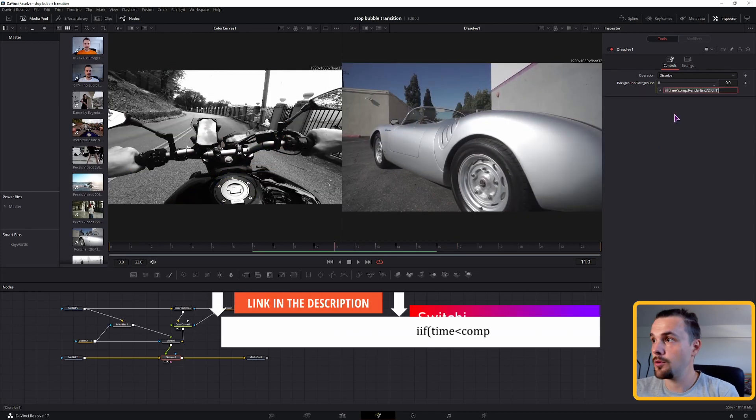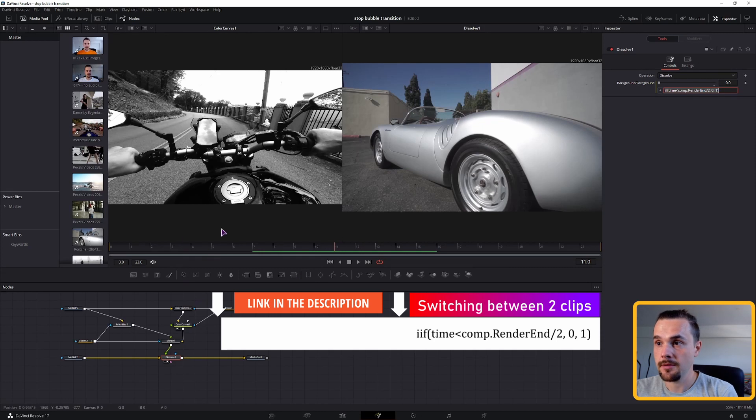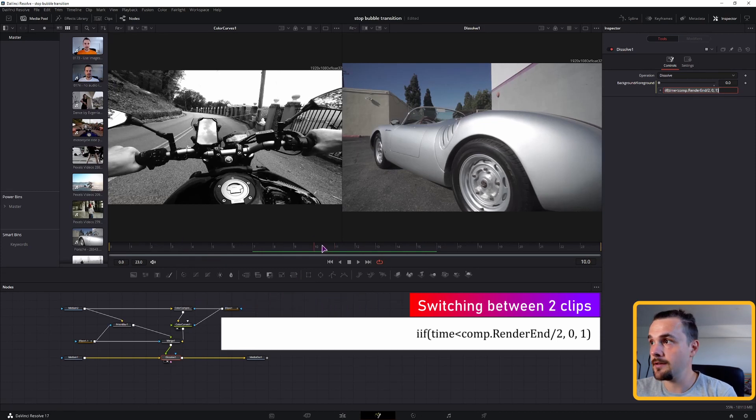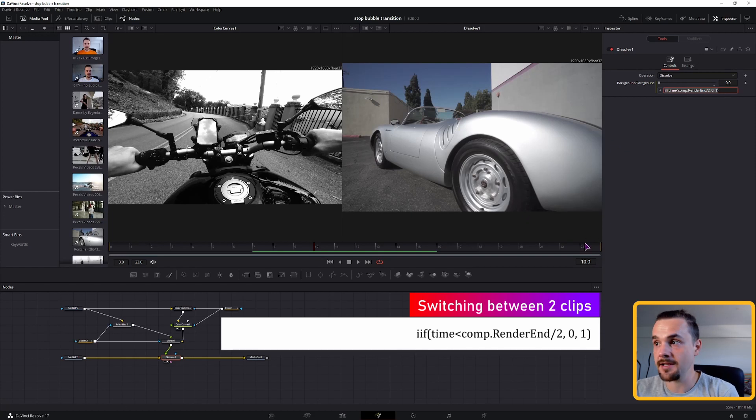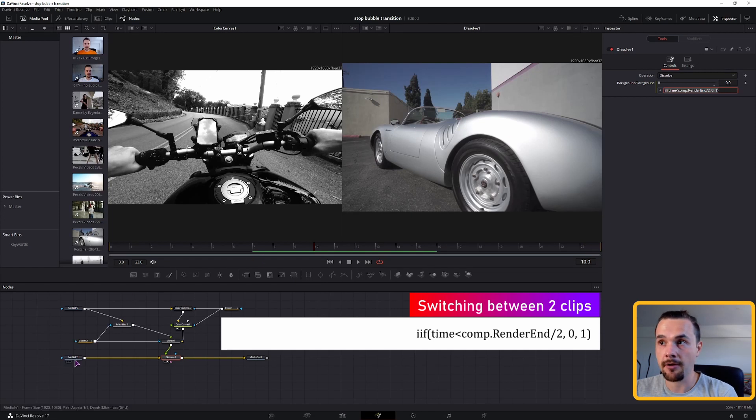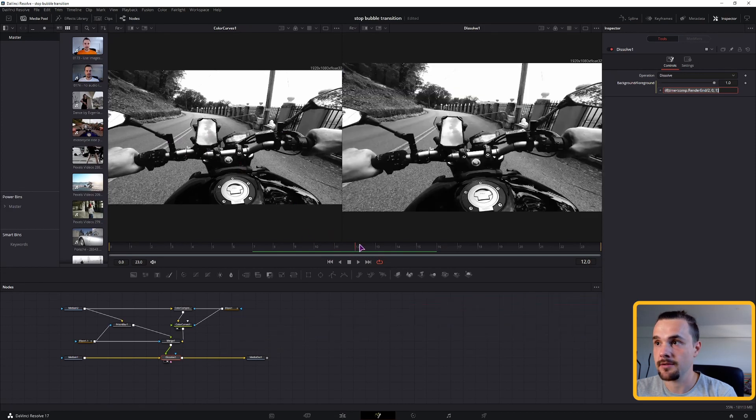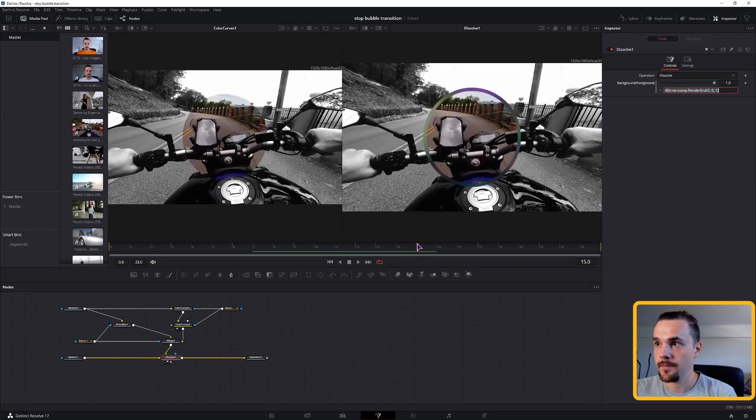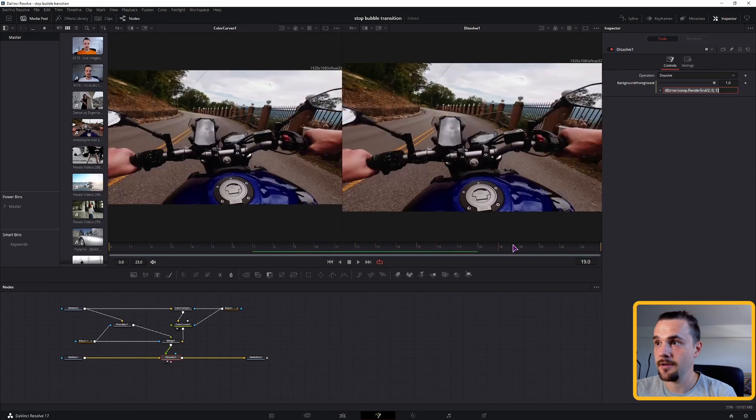So in the dissolve node, we'll use this expression, which means the current frame. At this point it's 10. If this one is less than half of the maximum duration of this clip, which is 23. If this is less, we'll display the background. If it's more than half, we'll display the foreground, which is the bike. And this is exactly what happens.